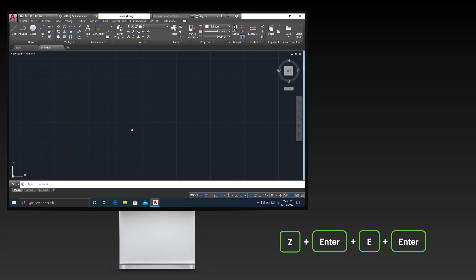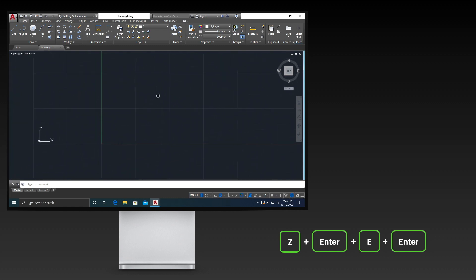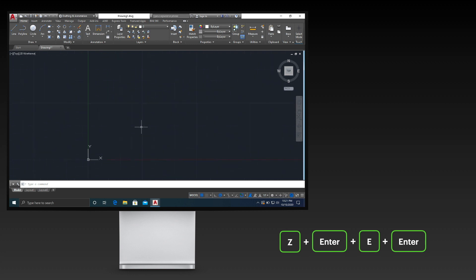Alternatively, you can scroll up the scroll wheel of your mouse to zoom in. You can also pan your drawing area by clicking and holding the scroll wheel of your mouse, then dragging it to your desired view. Drag your drawing view such that you can see the origin of your XY plane.